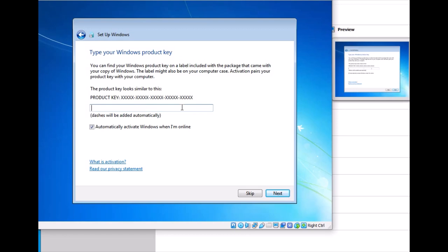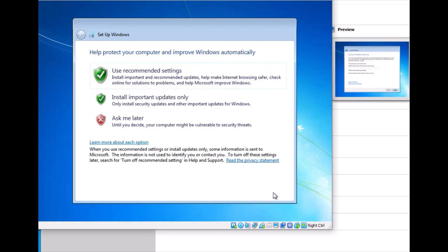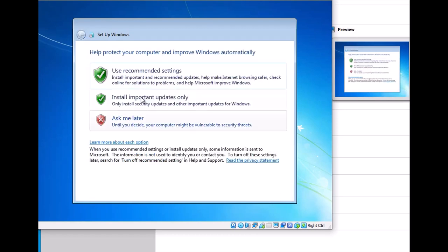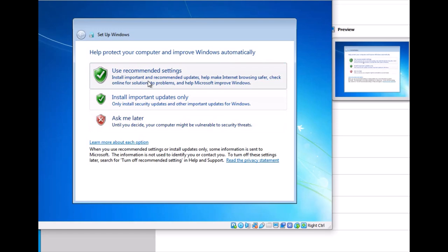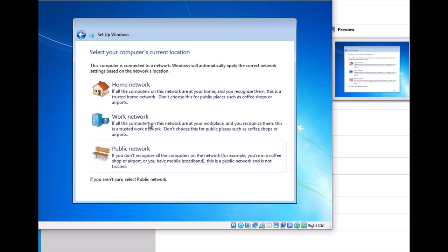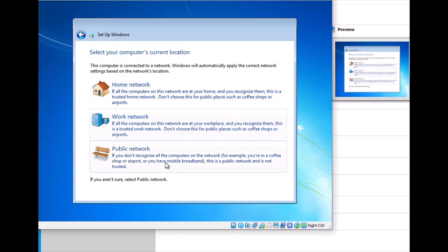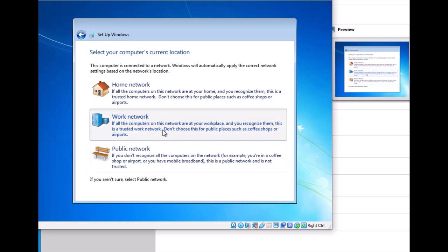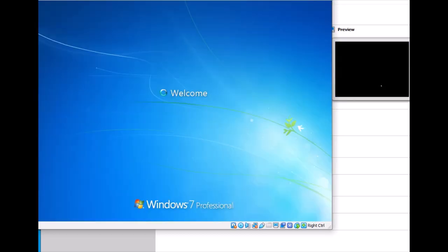Click next and use recommended settings. It shows the time and date, which should match your PC. Mine matches, so I click next. I want to make this PC part of a domain in the future, so I select work network.